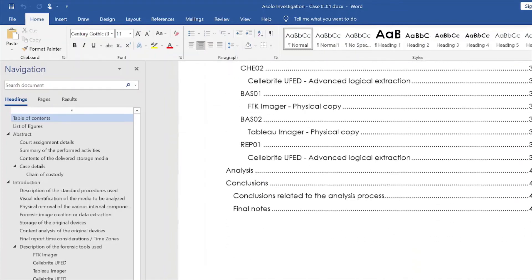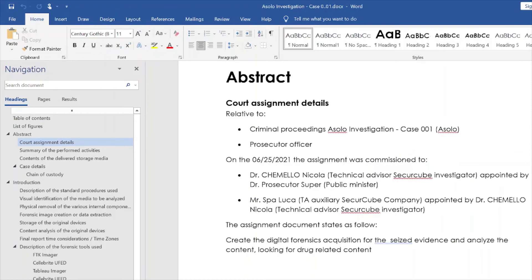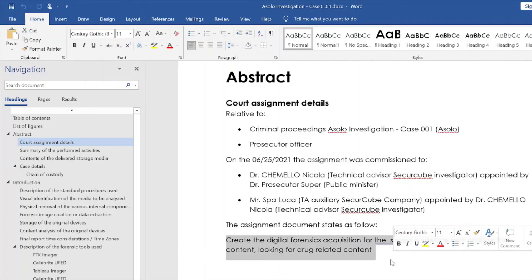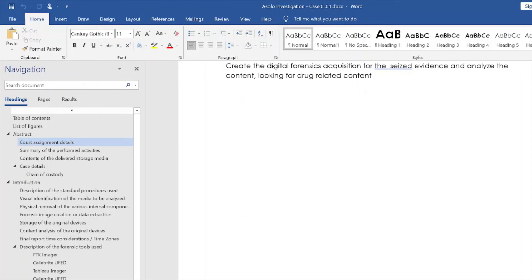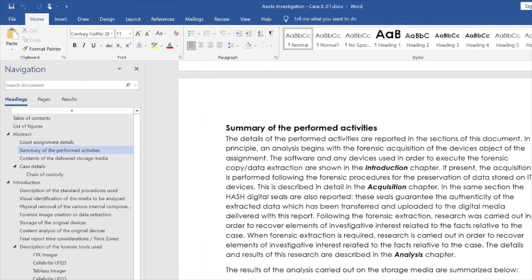Then we have the table of contents, the list of figures, and the abstract. On the abstract paragraph, we provide information about the case, the client, when we started the investigation, the hierarchy of the analysis of the evidence, and the request details from the client. We simply added very few pieces of information in the program, and what we added is presented in a well-formed final report in Word format. We just need to save it as PDF and send it to the client. Very few inputs and we have about 45 pages.